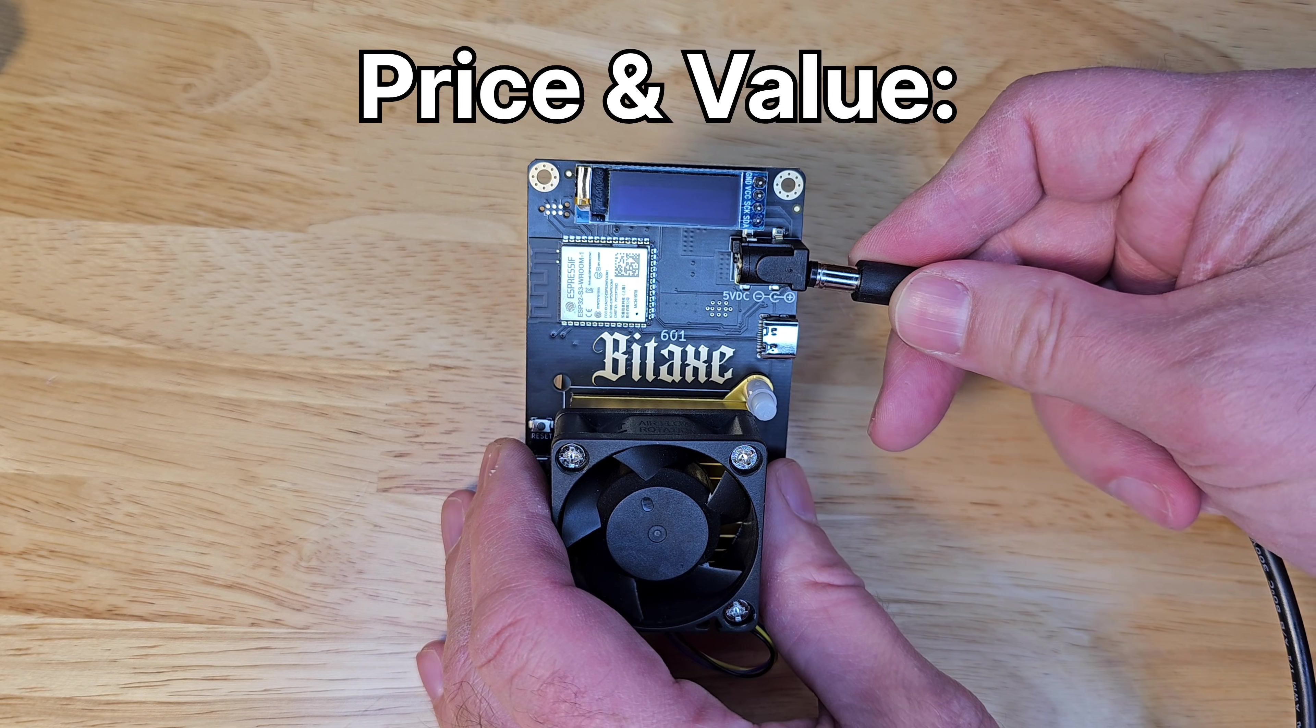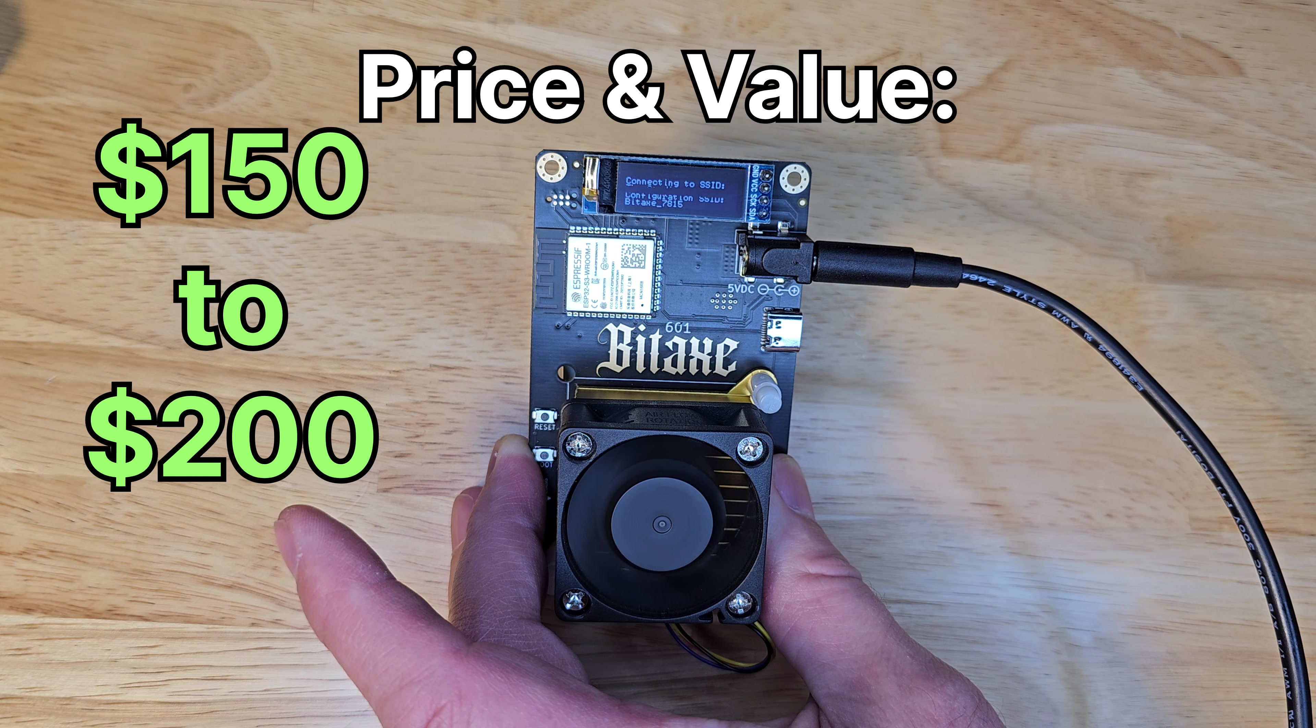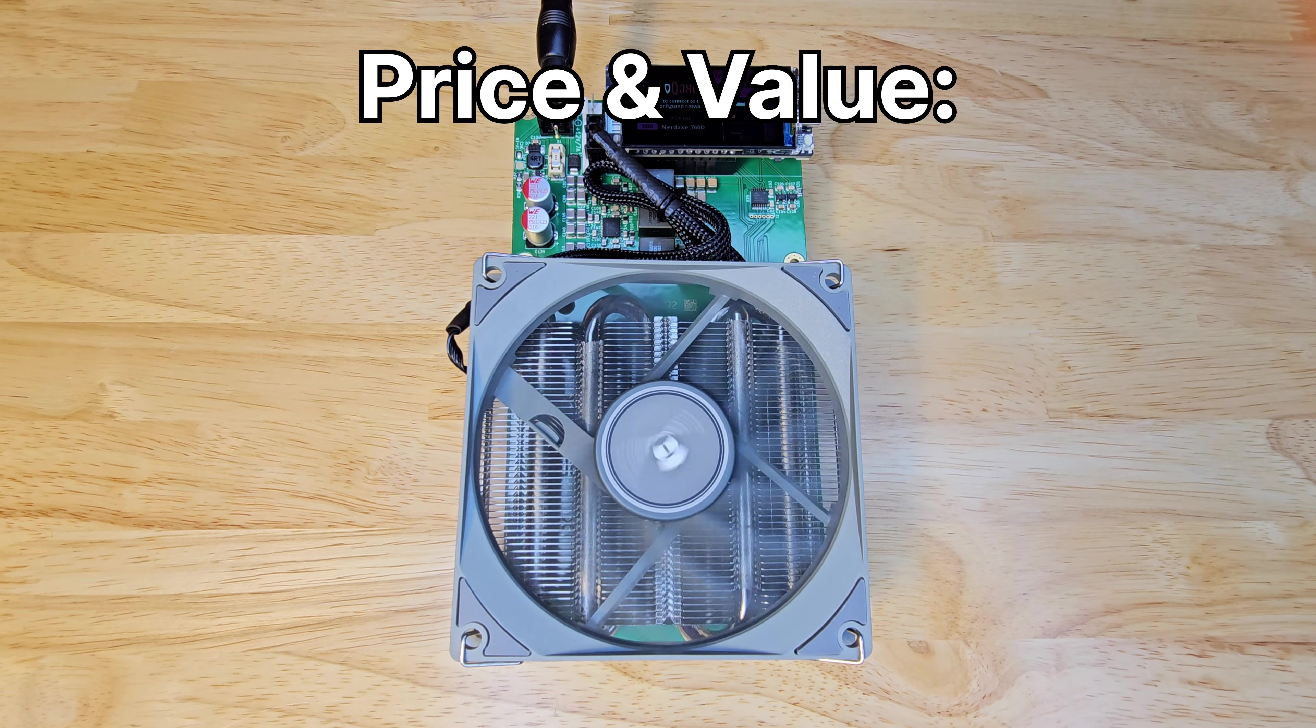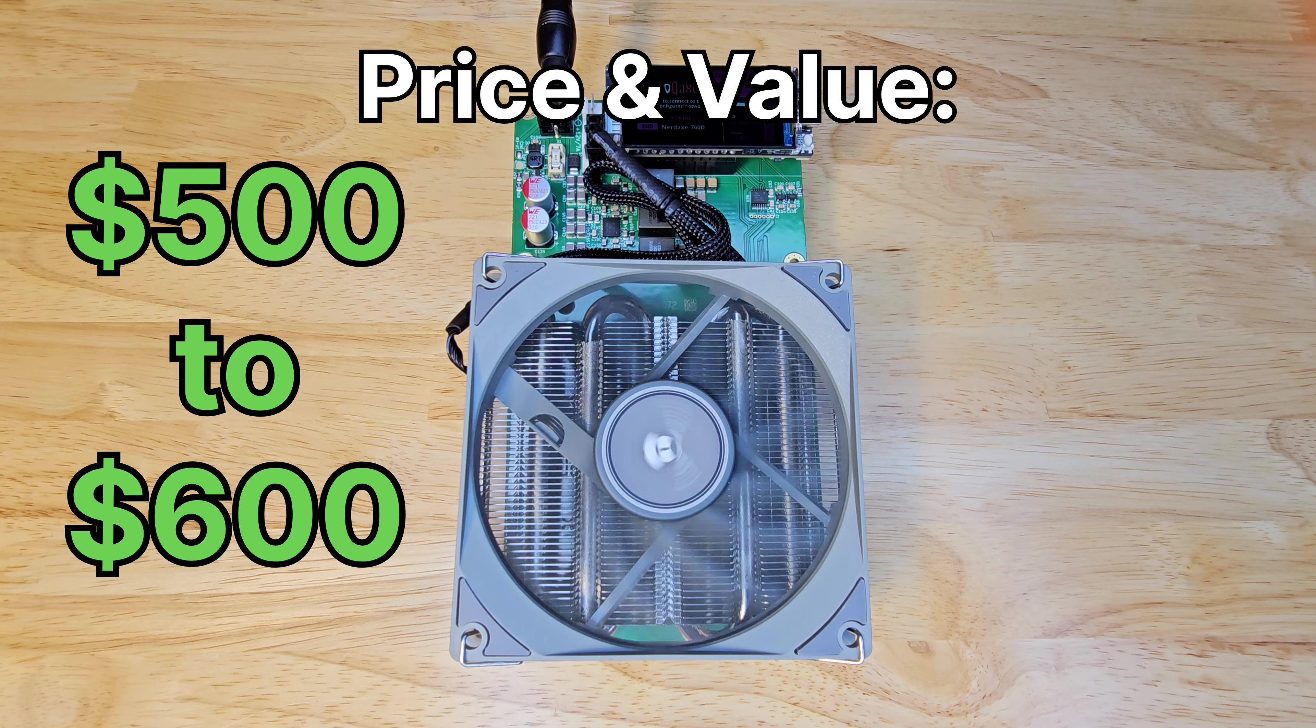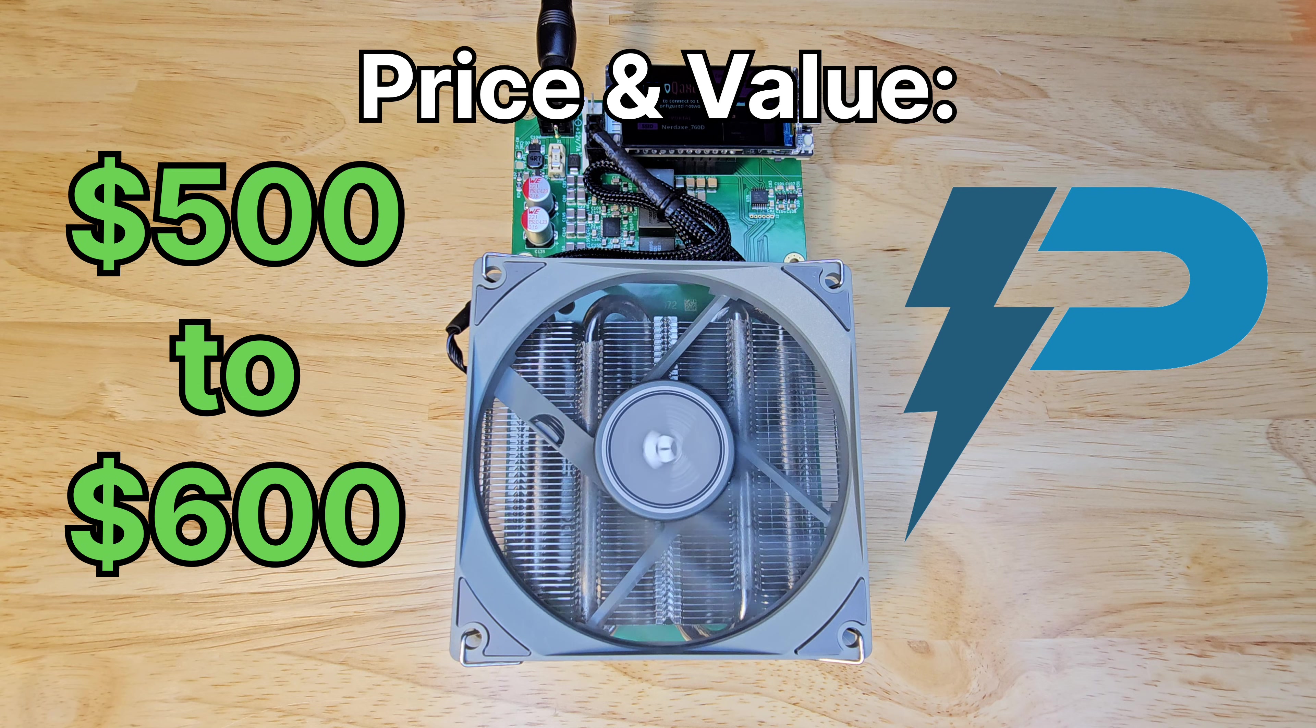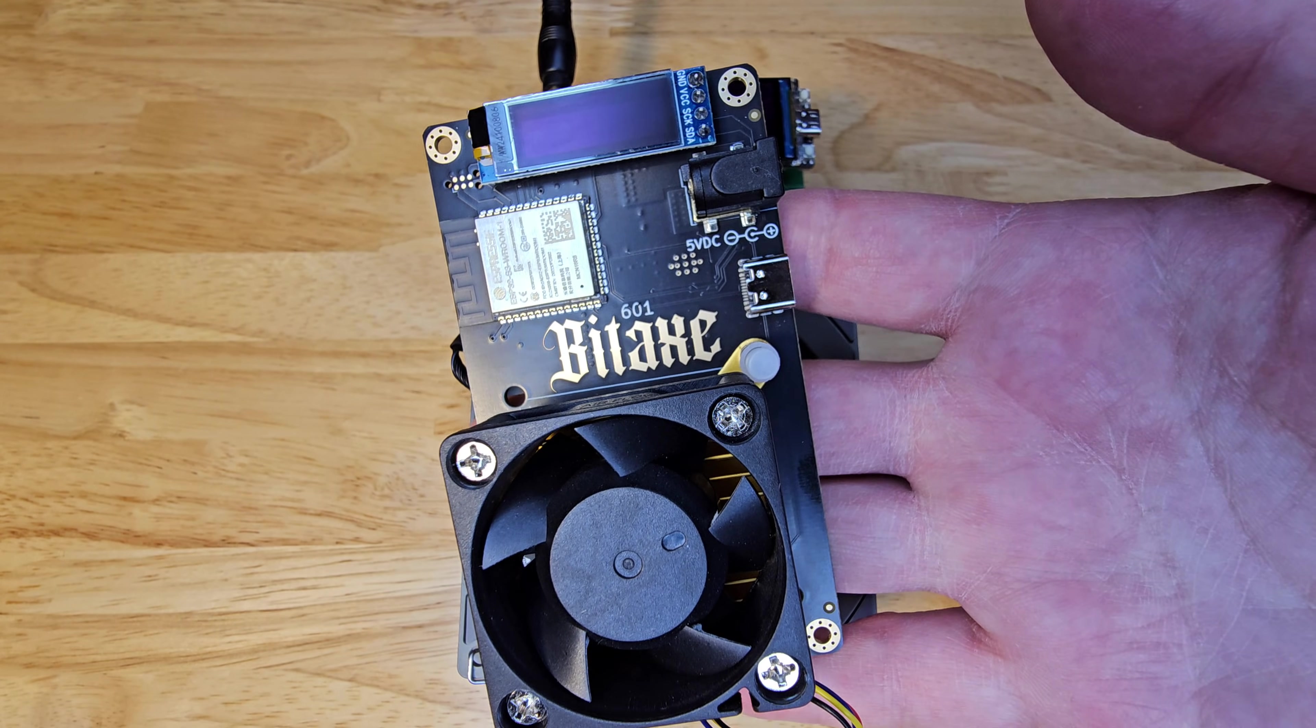Price and Value. The Bitaxe Gamma is more budget friendly, typically around $150 to $200. While the Nerd Qaxe++ clocks in higher. Think $500 to $600 depending on where you snag it. You're paying for power and pizazz with this one. But the Gamma is a steal for what it delivers.